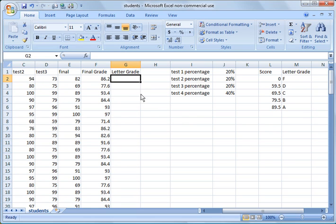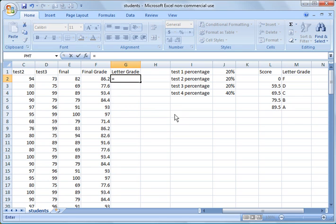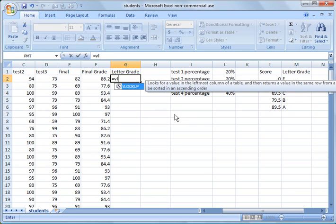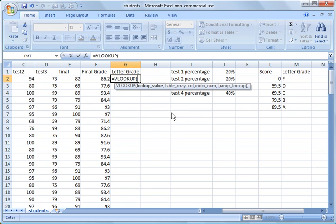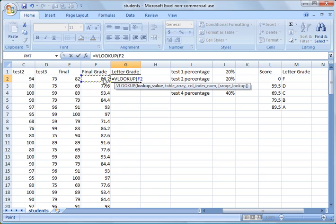So how we want to do this is we're going to run a function called VLOOKUP. We're going to say equals VLOOKUP. And then you have your lookup value. So what we want to look up is this column right here, their final score, comma.